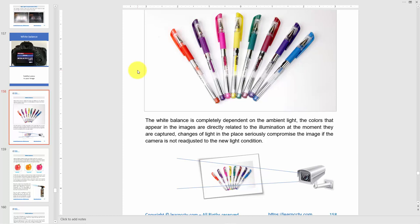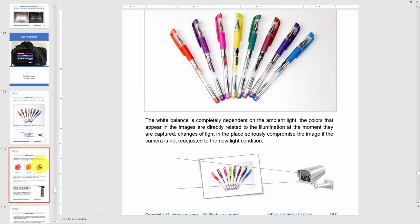It's very important that you set the white balance to get your colors right, especially in an environment like that exhibition where you're trying to sell your camera but your camera isn't even working correctly — it's giving you the wrong colors. So get your white balance right.